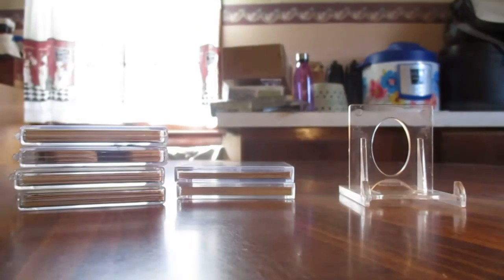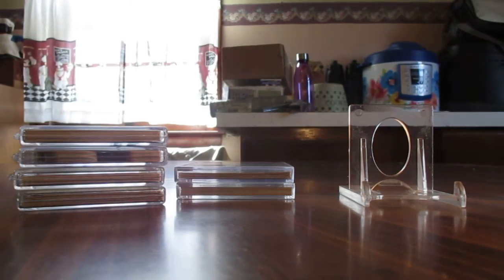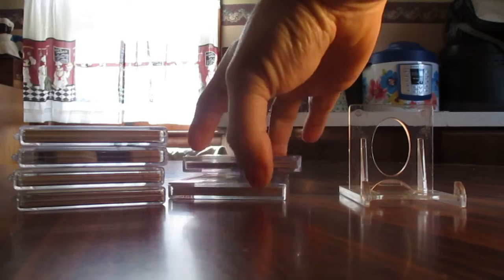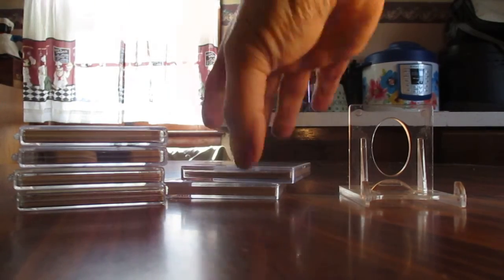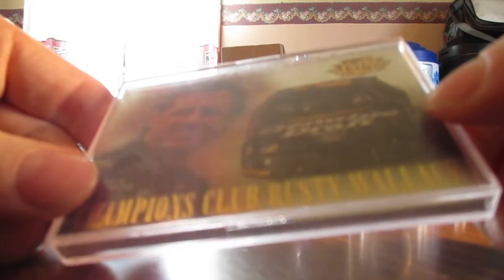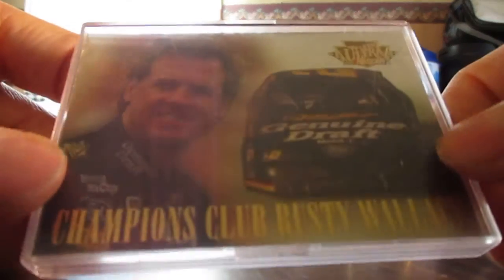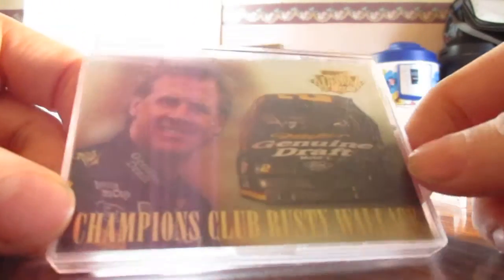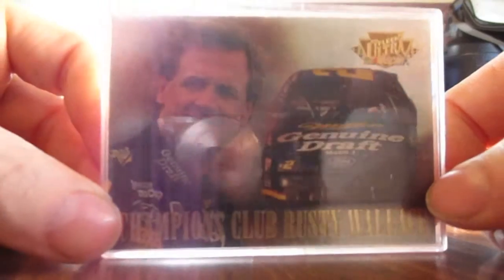We got from 1996 Fleer Ultra, we got Champions Club, Rusty Wallace there. We got Wreck the Record Pace set, Jeff Burton. Pretty cool.